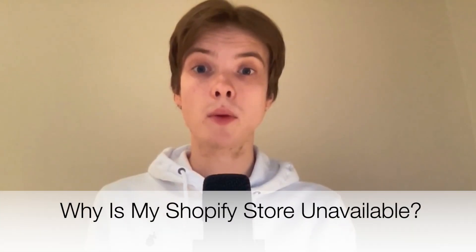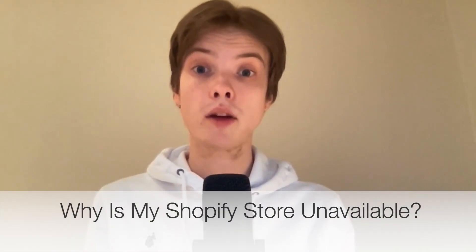Are you having problems with your Shopify store being unavailable? Well then you have come to the right video because in this video I'm going to explain to you why that is so and how you can actually fix this. But make sure that you watch this until the very end so that you don't make any mistakes in this process.